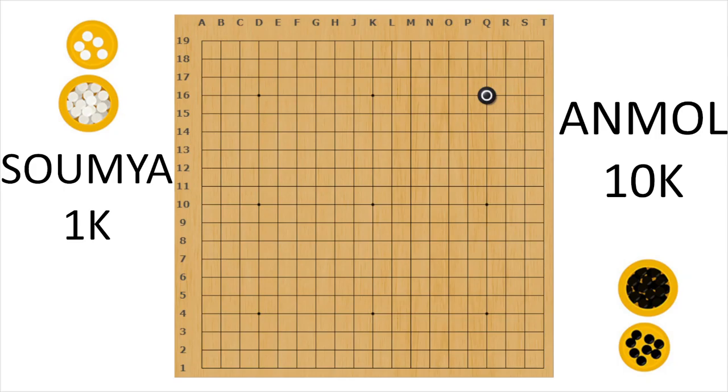So are you sitting with me? Yeah. The first move here. What is the question? So I was thinking like, does it matter if I play Q16 or R17? Yeah, R17, like generally these three are the ones preferred.